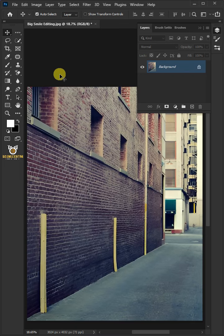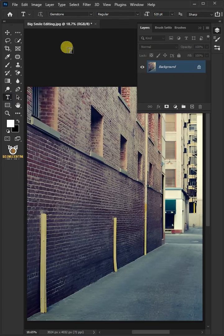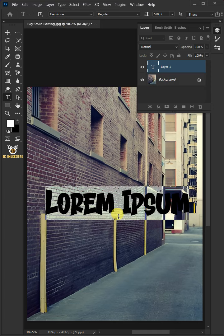First, select your text tool from the toolbar. The font I'm using is Gemstone. Now click on your document and type out your text.